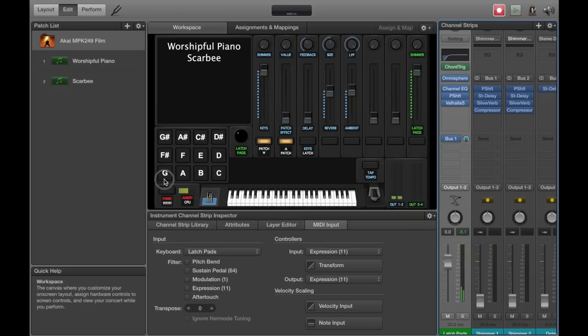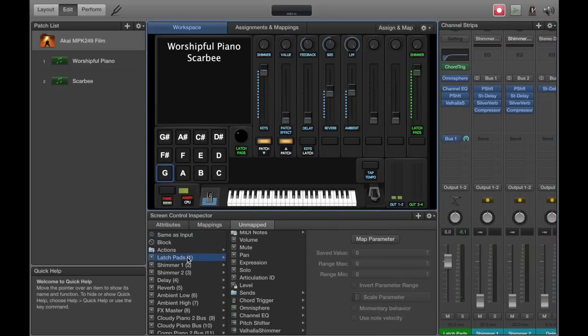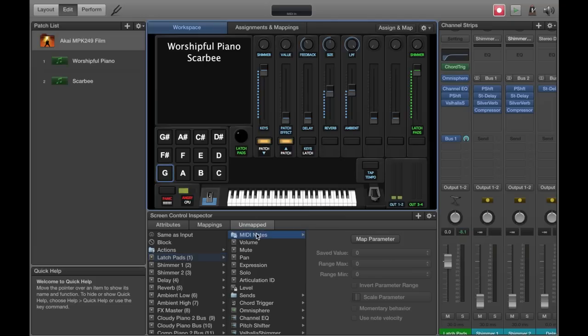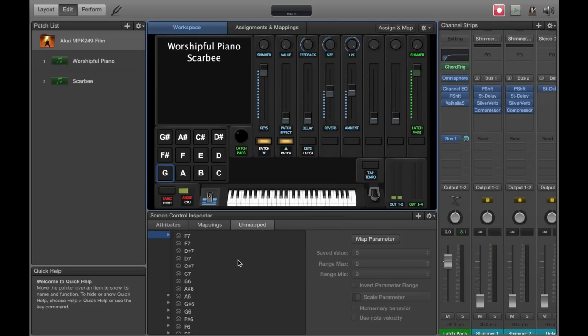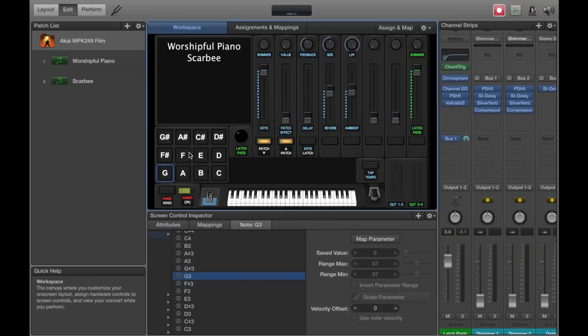So with the drum pads here still at the concert level, we're going to attach them to latch pad mini notes. And I'm going to go find G3 because that one's labeled G. And G3 is the note that I chose in chord trigger. I'm going to go to latch pads again for the next drum pad and we're going to go to A3.